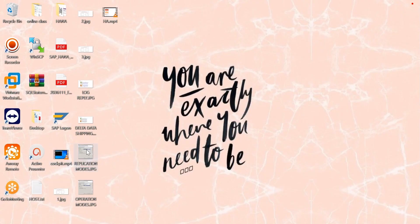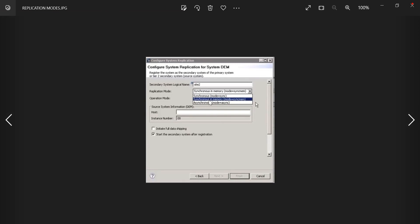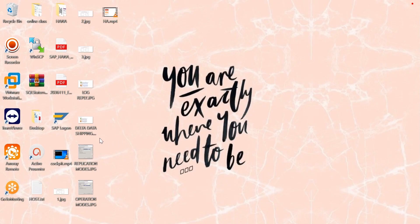So we have replication modes — three: synchronous disk, synchronous in-memory, and synchronous. These are the replication modes. Operation modes are two: one is delta data shipping, and the second one is log replay.